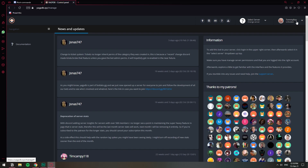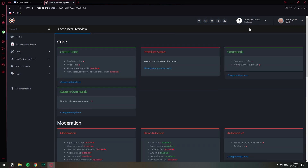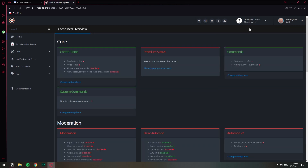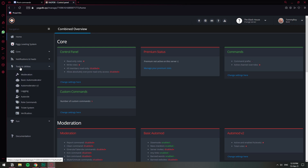Normally on the top right corner, you will be asked to sign in with Discord or log in with Discord. I'm already logged in, so I don't need to do that. But I do need to select my server — I'm going to click on the black house icon. That's my server. Once I'm in this page, I'm going to go to Tools and Utilities, and then Auto Moderator V2.